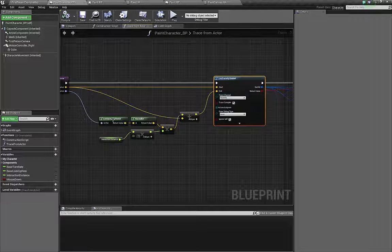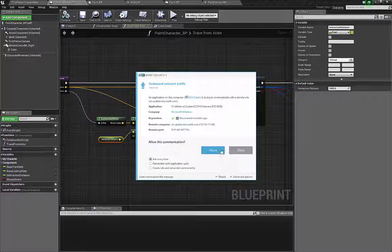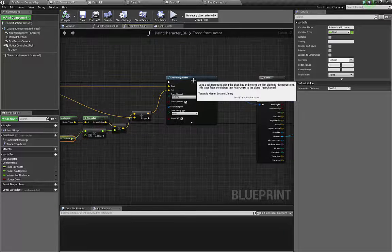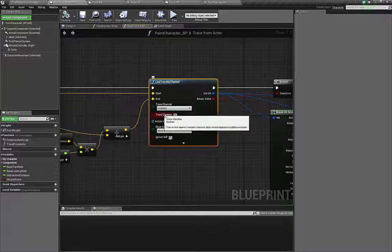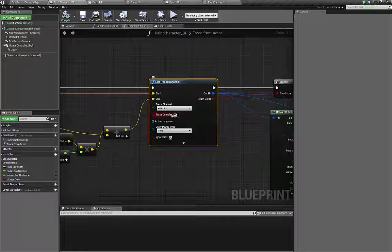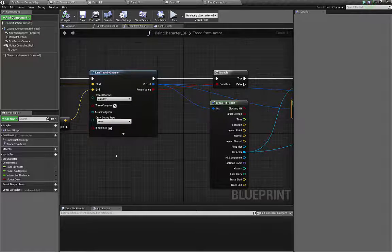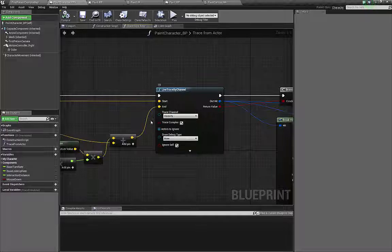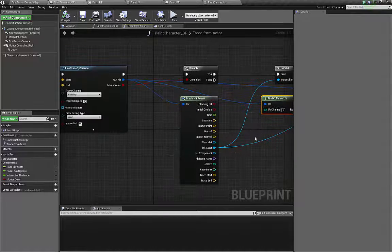I utilize the simple line trace by channel on visibility. Basically from the camera, I add the distance specified in the interaction distance — how long the raycast should be. And I just do the trace. Be aware that you need to use trace complex. If you don't utilize the complex trace, the Find Collision UV will not work — it will always return 0, 0. This is a major point and a checklist item: you need to do the complex trace to utilize Find Collision UV.